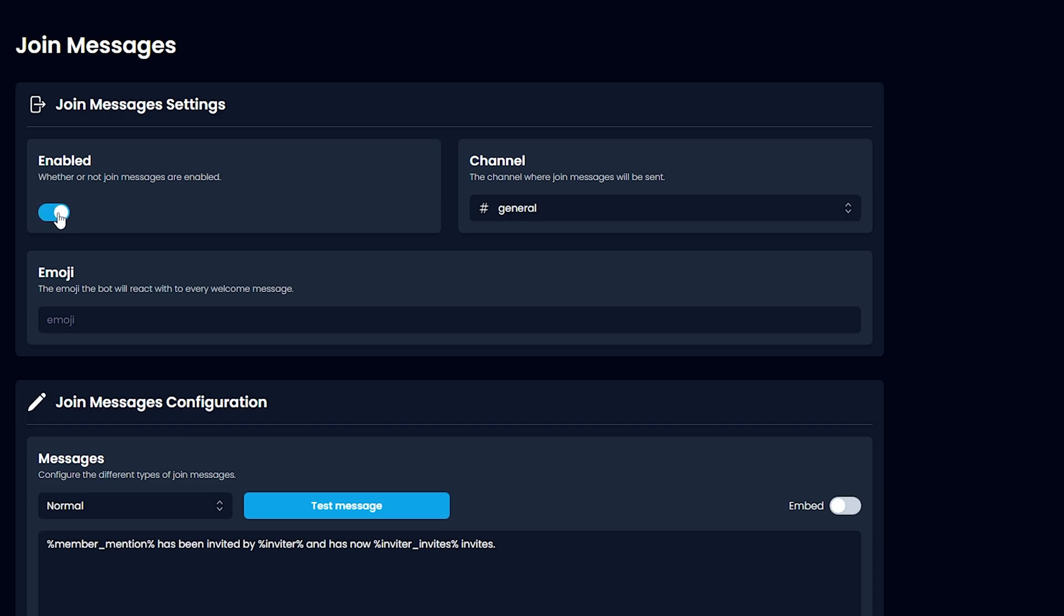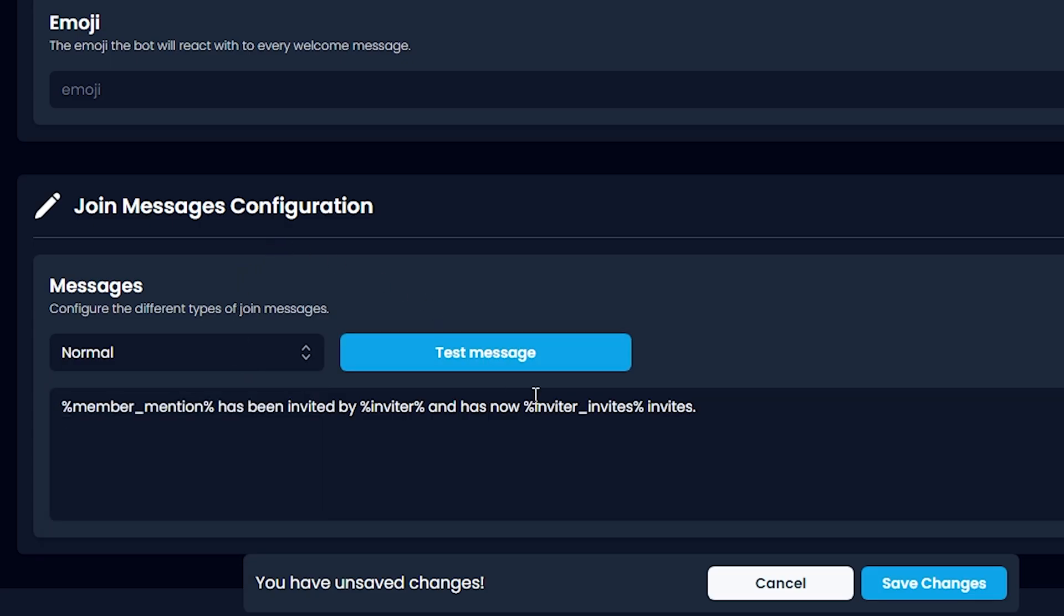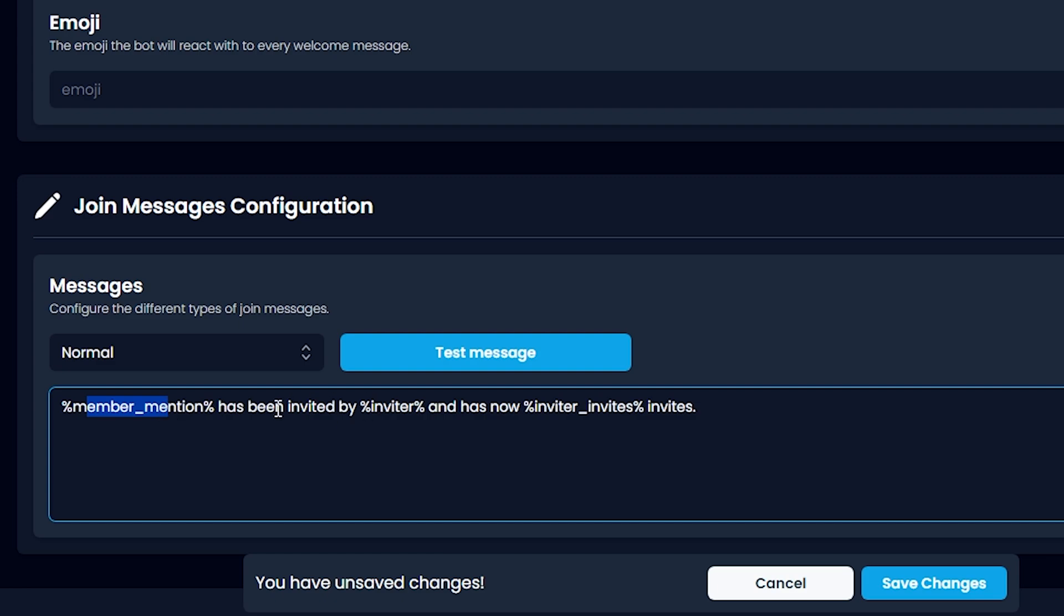Let's click Enable. Now let's go down here. Member has been invited by the inviter and has now two invites or one invite.